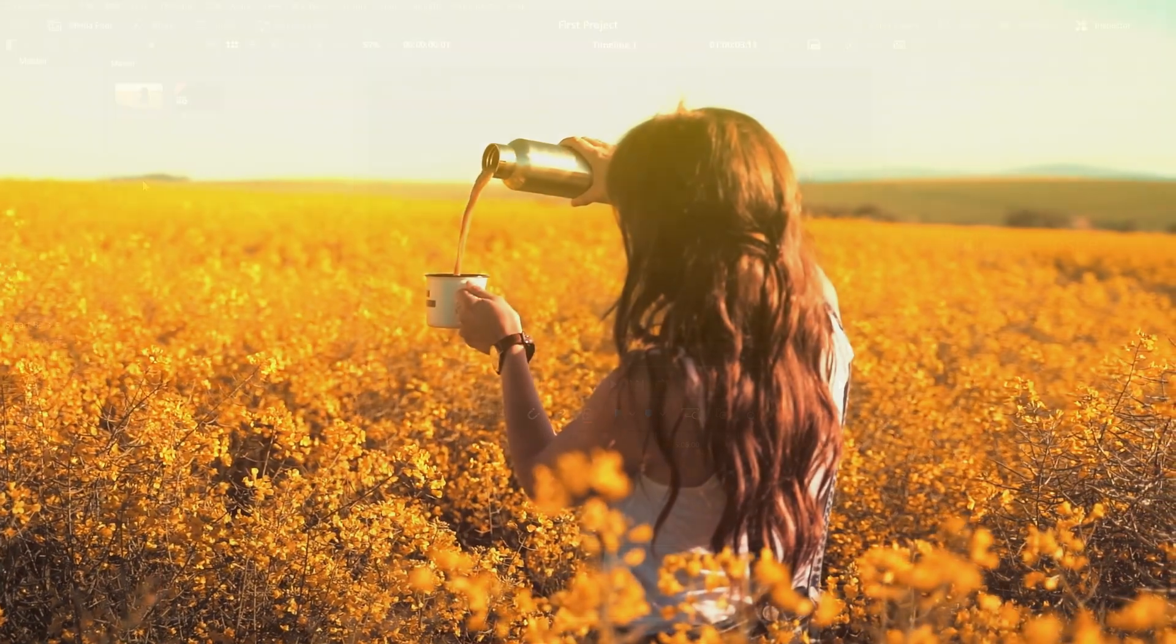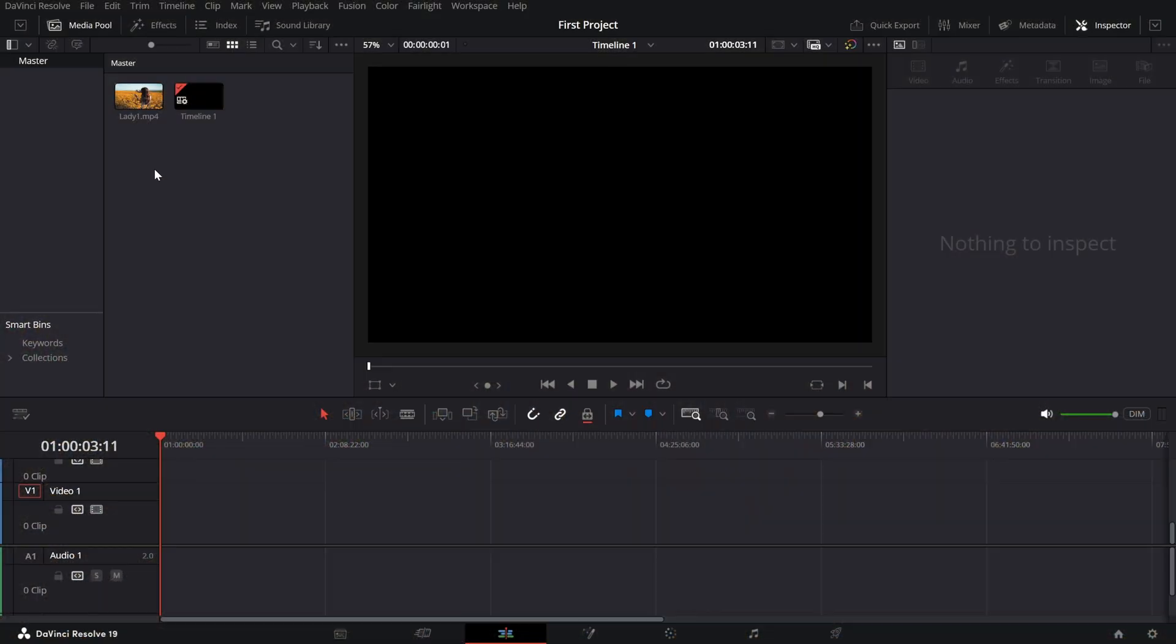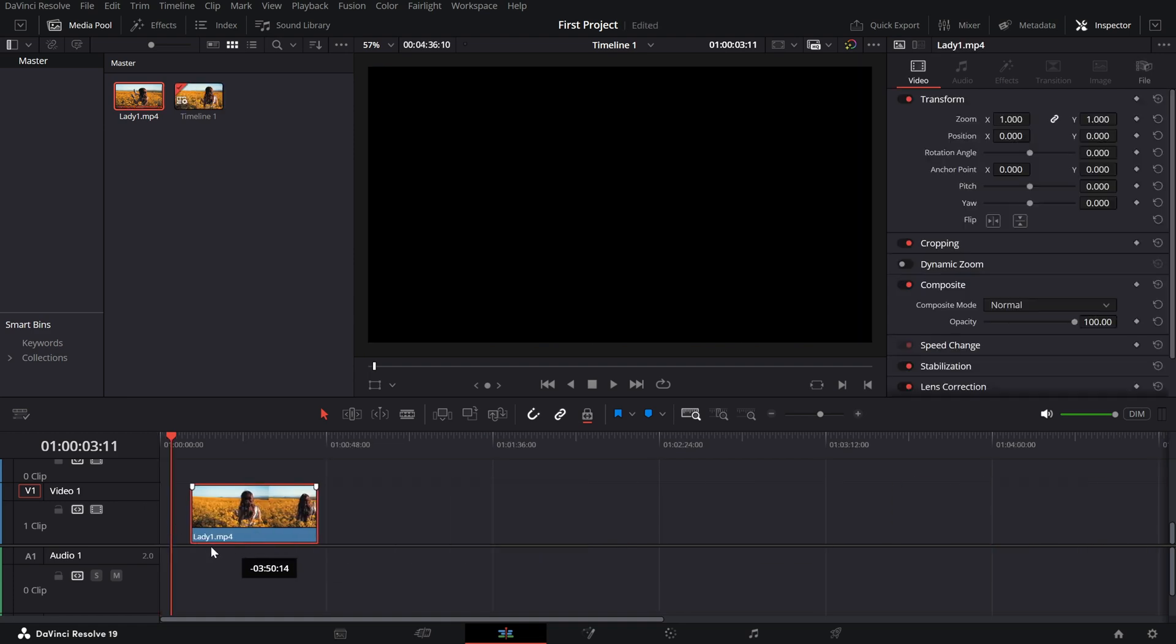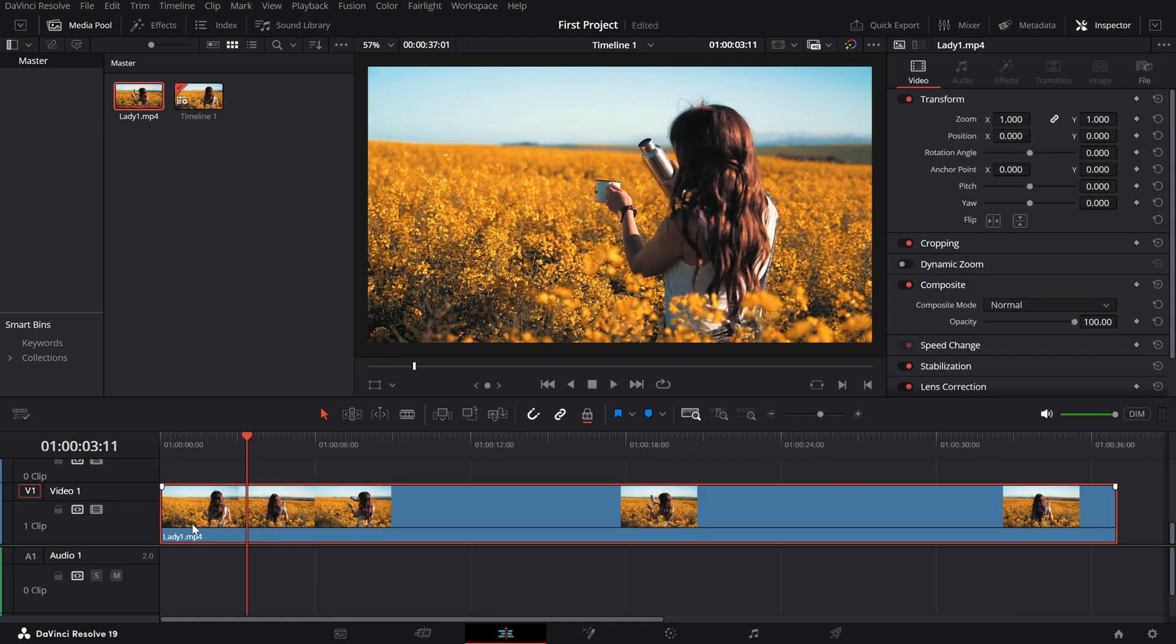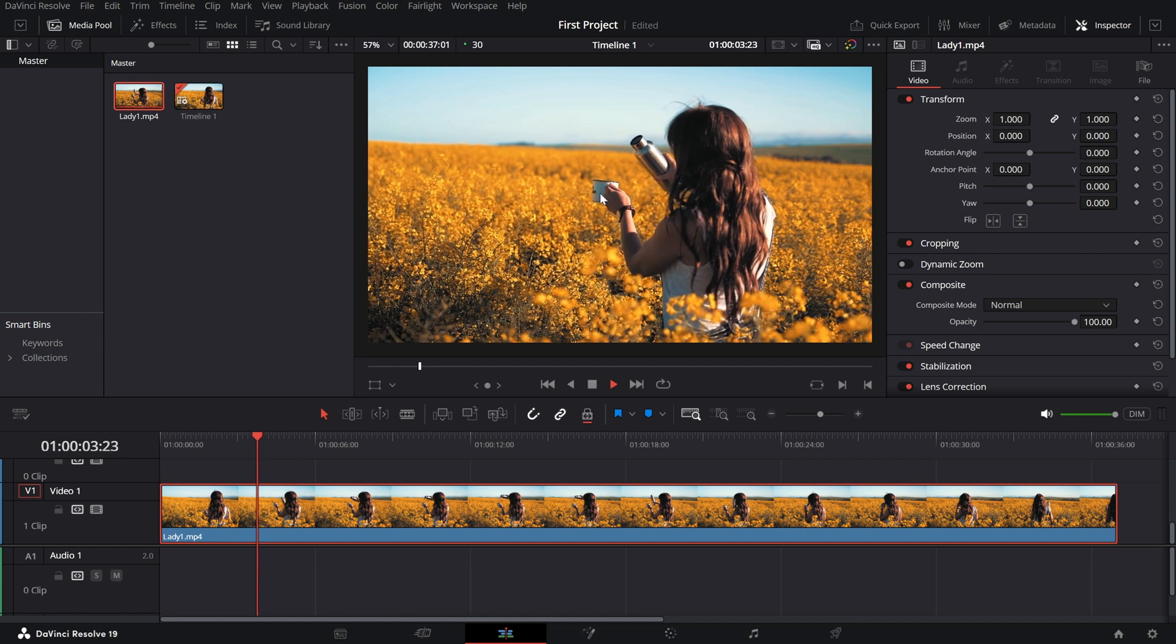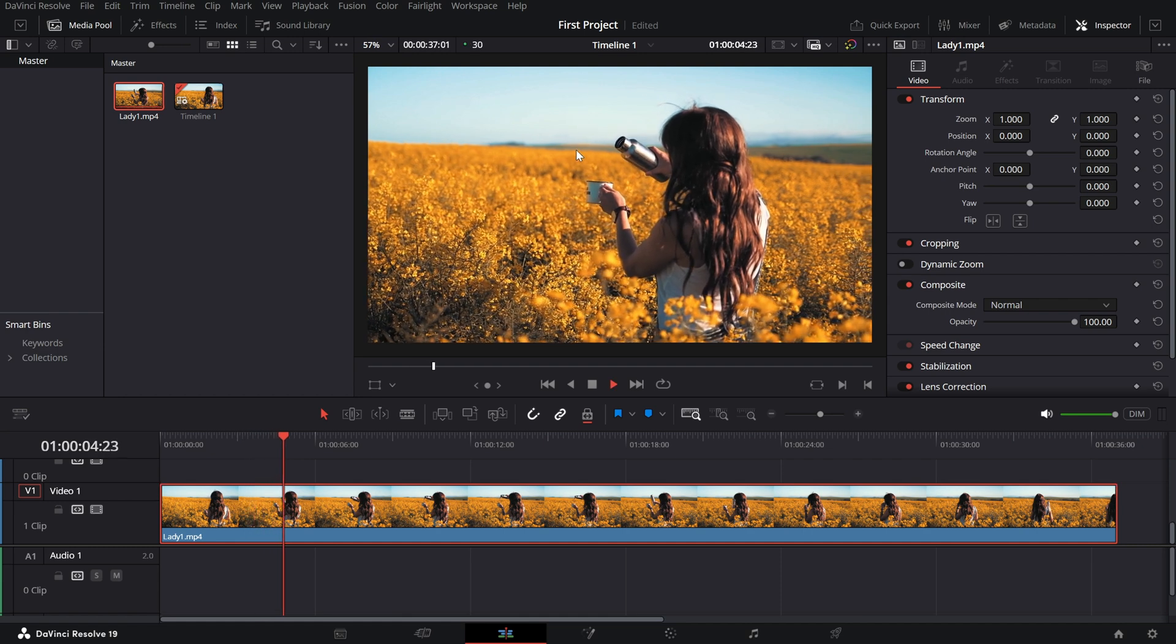Let's jump in. Start by importing your clip into the timeline. Play it to get a feel for the scene. It works best on footage with bright areas or warm lighting.